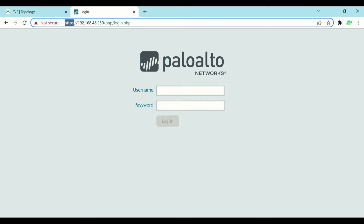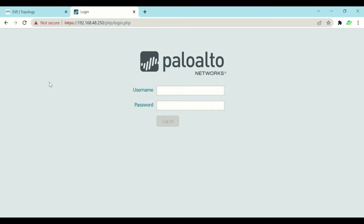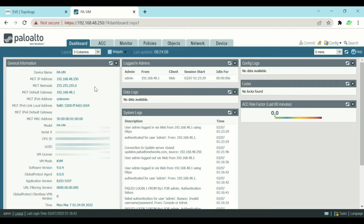The default setting for accessing this firewall is via HTTPS. When you log in for the first time, the default credentials are username admin and password admin. Once logged in, you can verify the current IP address of the firewall, as well as other settings like subnet mask and default gateway.